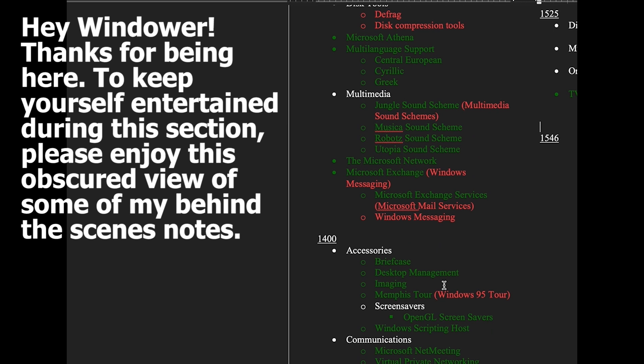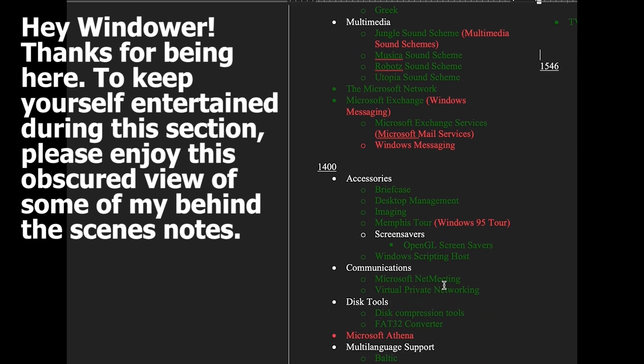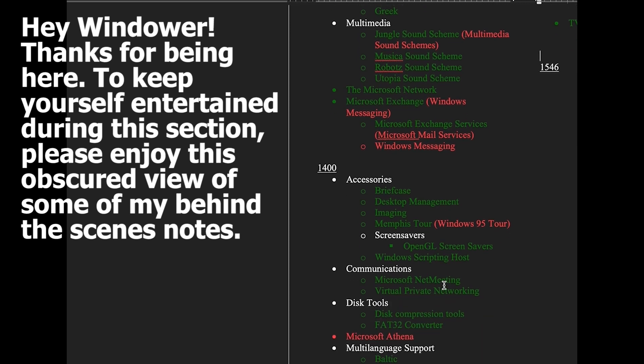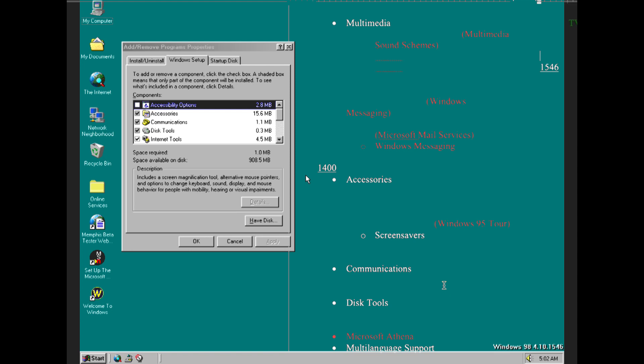Then in build 1525 we have the addition of Disk Space Cleanup Applet which I showed in that video, DVD Player in the Multimedia section which again this is the thing that I missed in that video and we also have the addition of the TV Viewer with the broadcast data services and the TV Viewer itself.